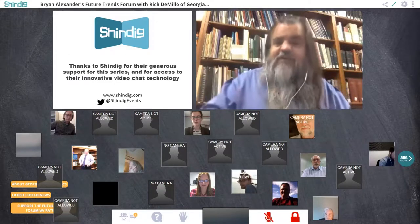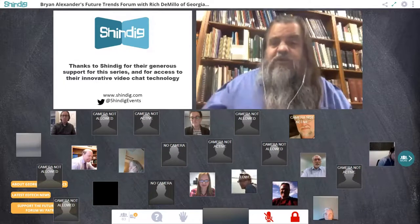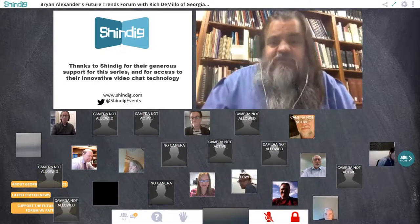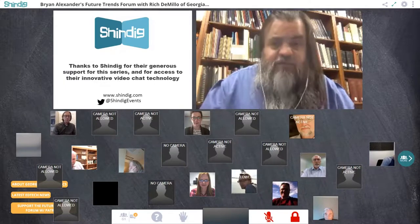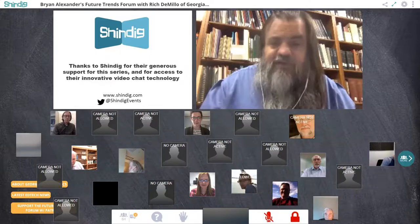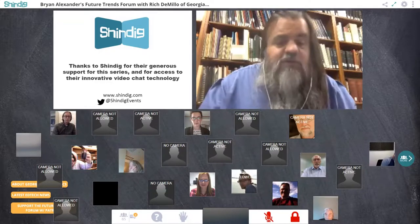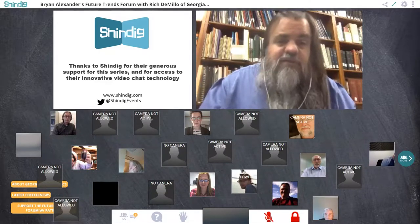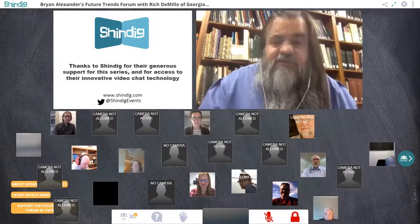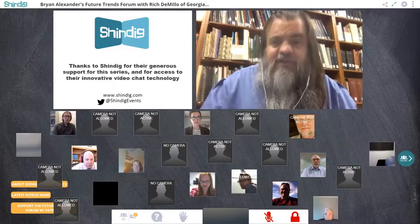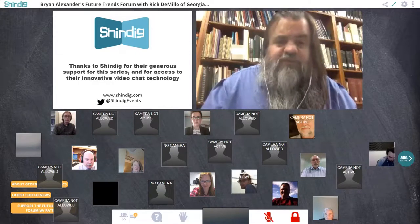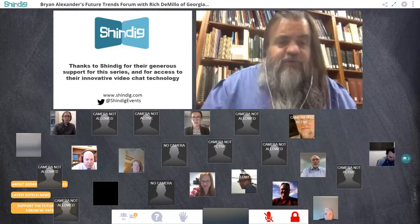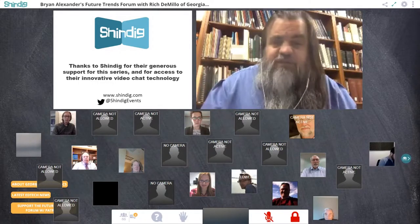We can have two of you up on stage alongside myself and this week's guest — a kind of DIY pop-up panel. You can use the hand for video, the question mark for text, and the chat box for chat. Those are all ways to interact with each other and the entire community. If you're running Twitter, just use the hashtag FTTE. We're very grateful to Shindig for making this technology available.